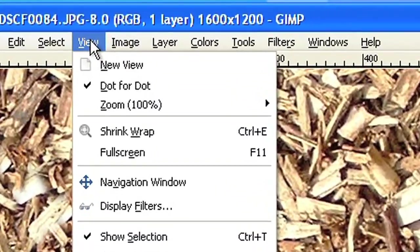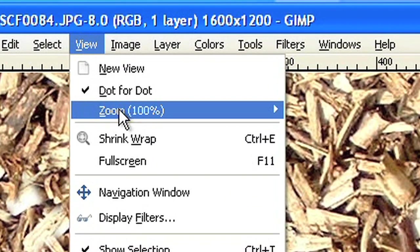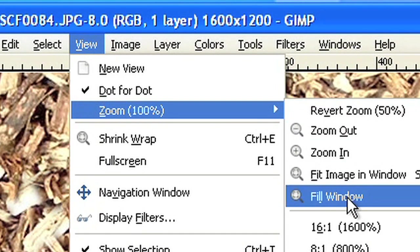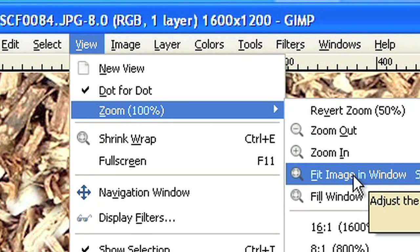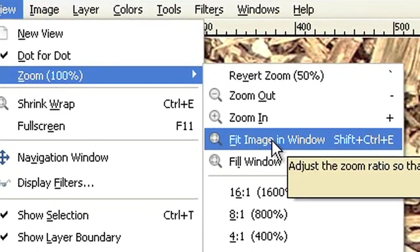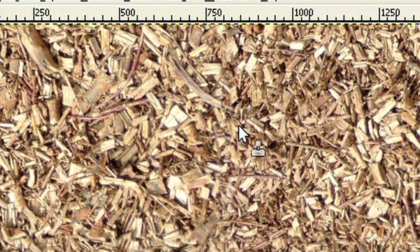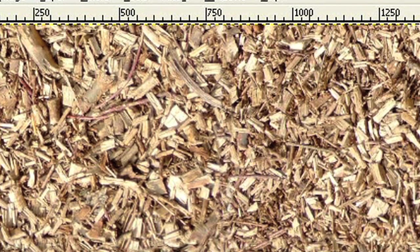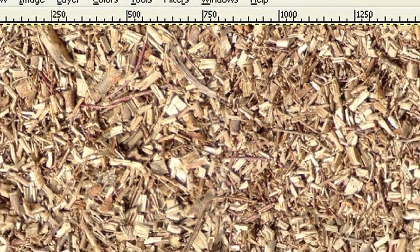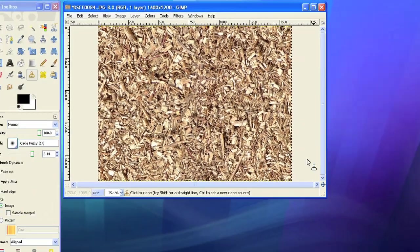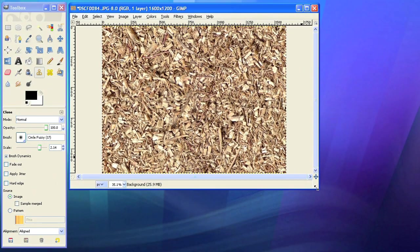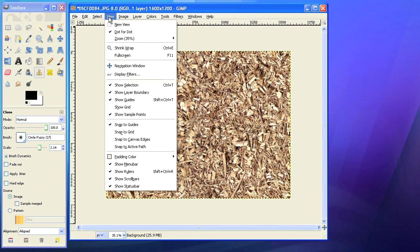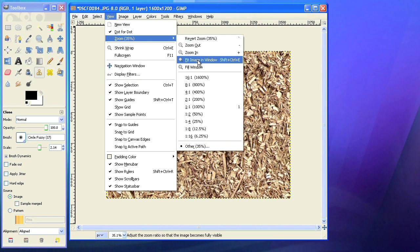So let's look at the entire photo. You can do that by choosing View Zoom Fit Image in Window. At first glance, you don't recognize any sharp edges any longer.